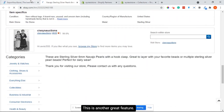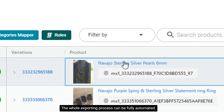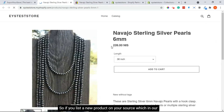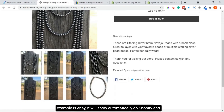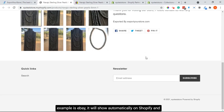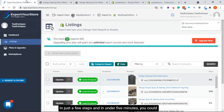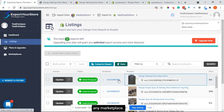This is another great feature: the whole exporting process can be fully automated. So if you list a new product on your source — in our example eBay — it will show automatically on Shopify. And there you have it: in just a few steps and in under five minutes you can export and sync all your products to Shopify from any marketplace.